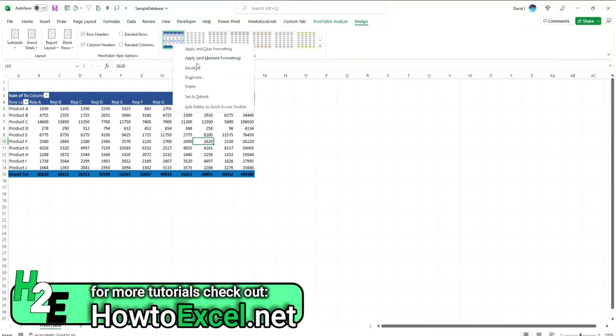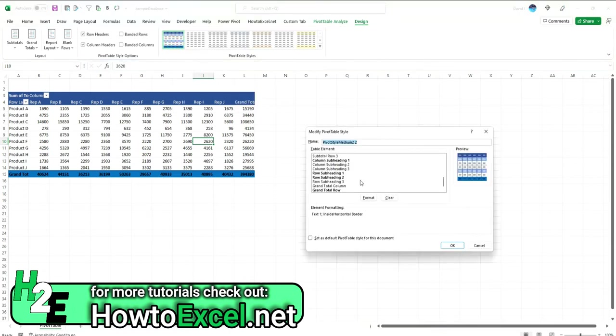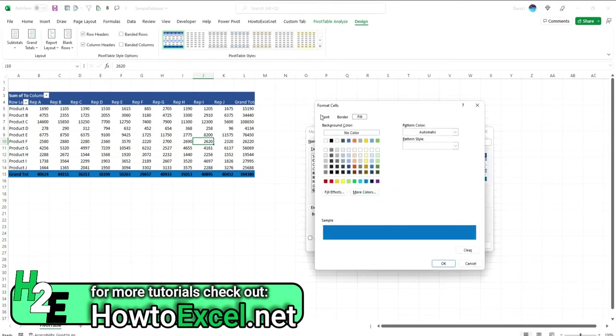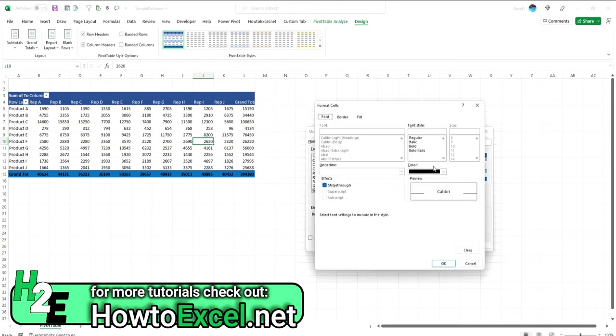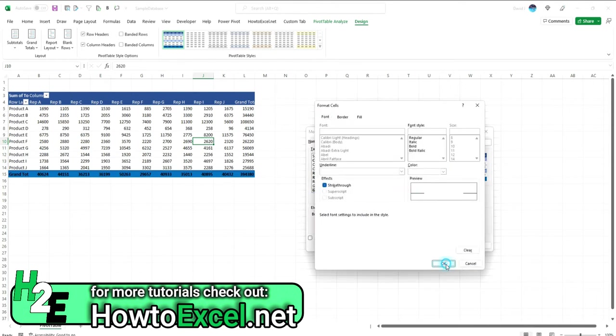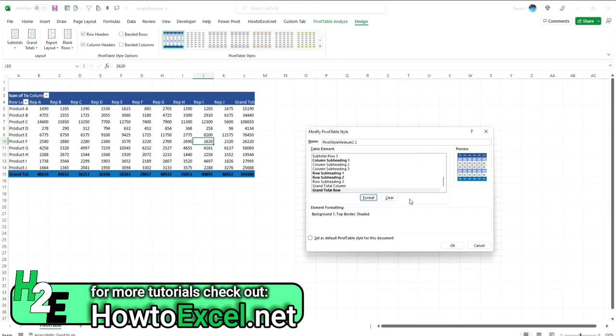I can adjust this further by clicking modify. I'll go back to that grand total row. I can adjust the font color, so instead of black, it's white. You can modify the subheadings, all sorts of things. There's plenty of things that you can do here.